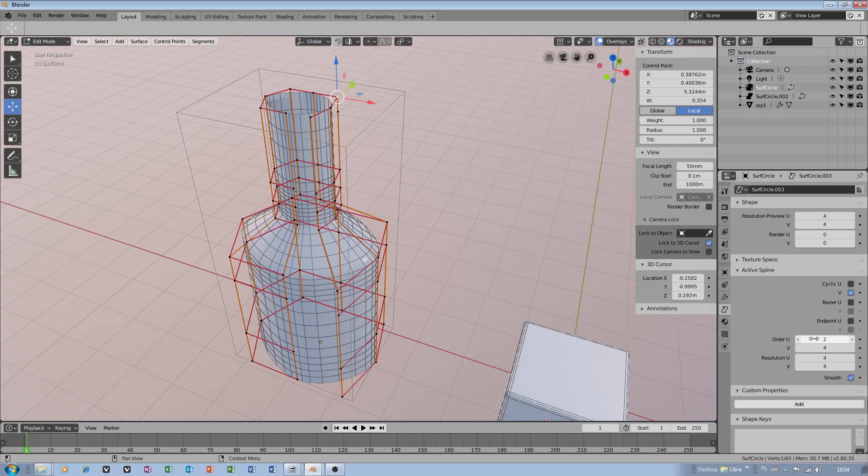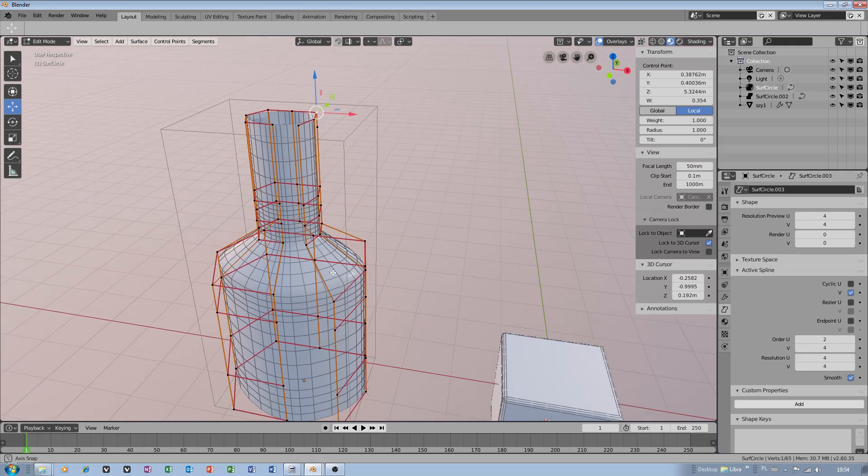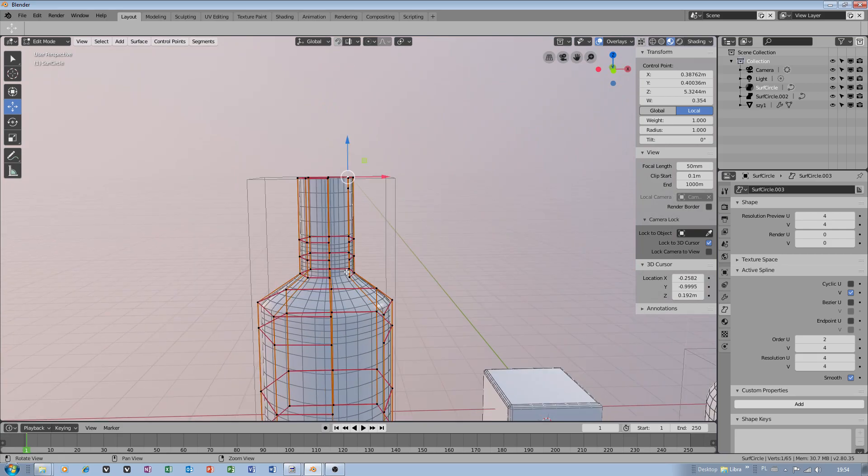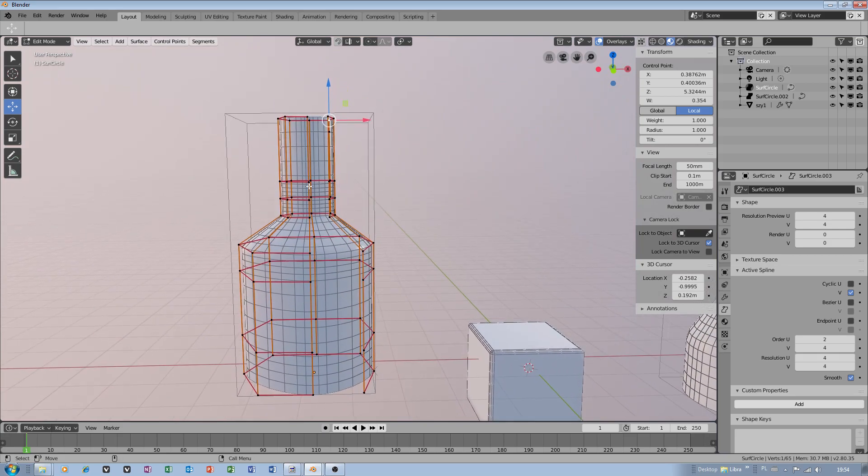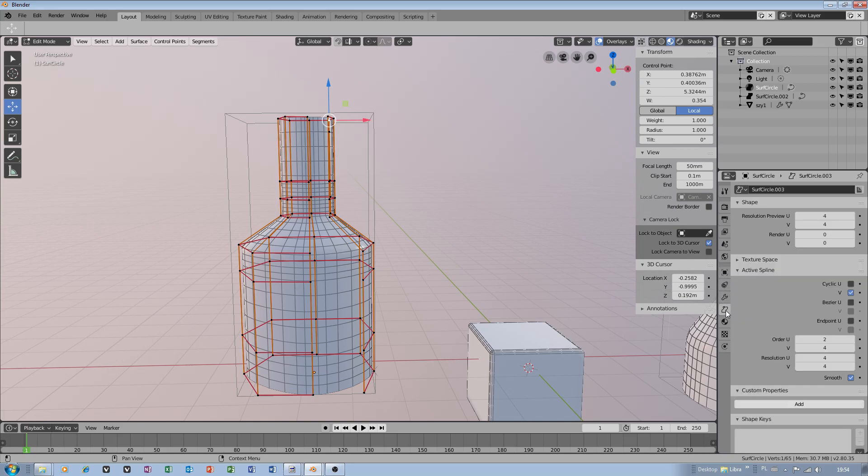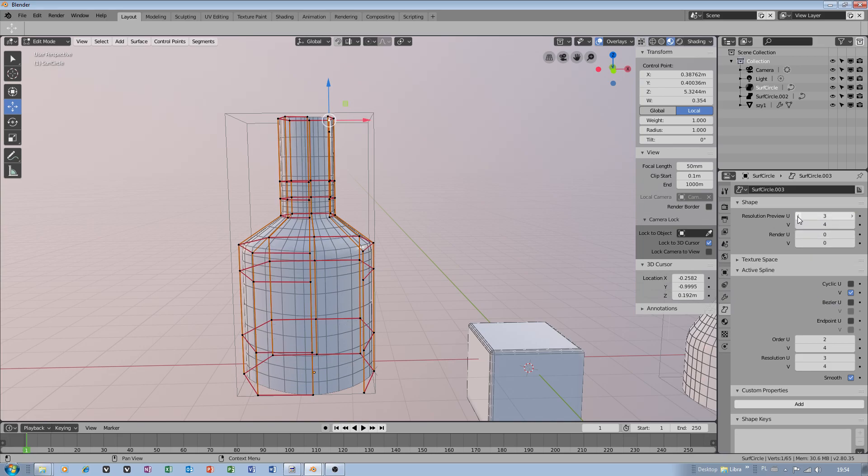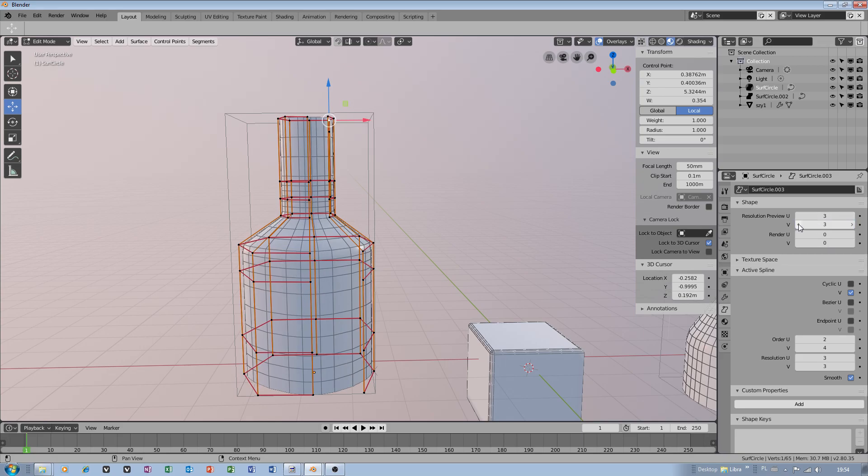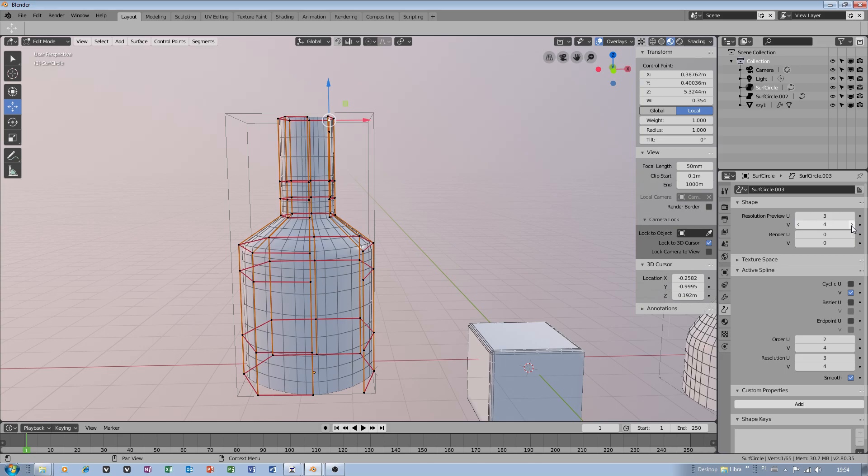Now if we change order U, our shape will become different, but make sure you pay attention. Where I show this option? Aha, resolution preview. You can also manipulate here. This is important as well.